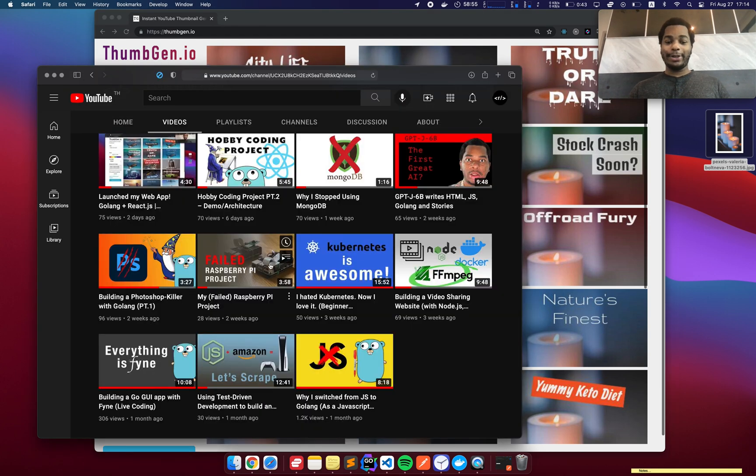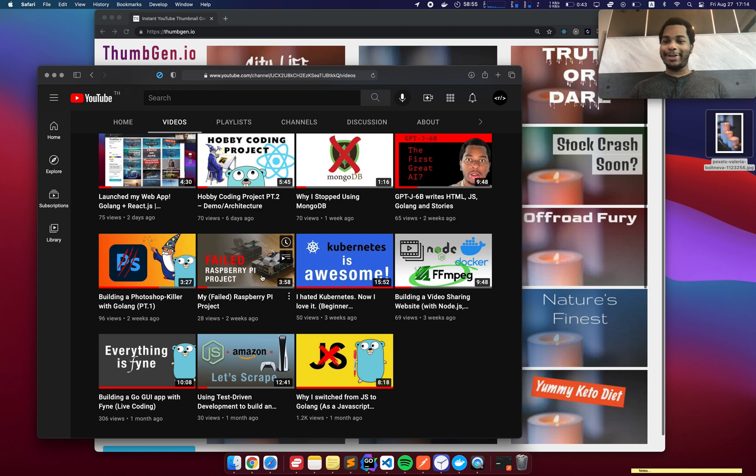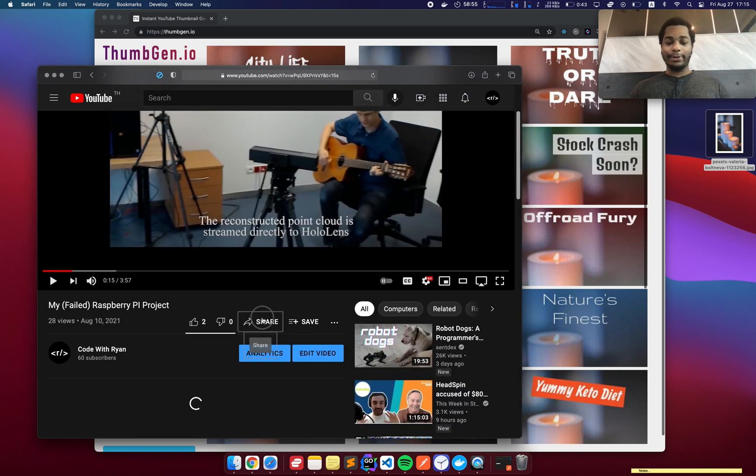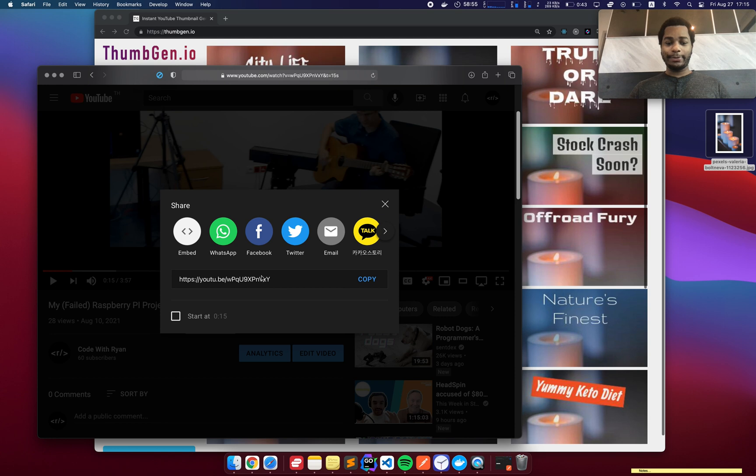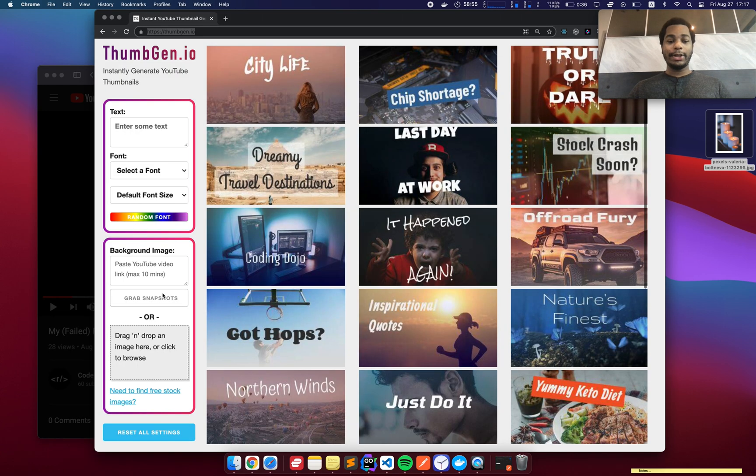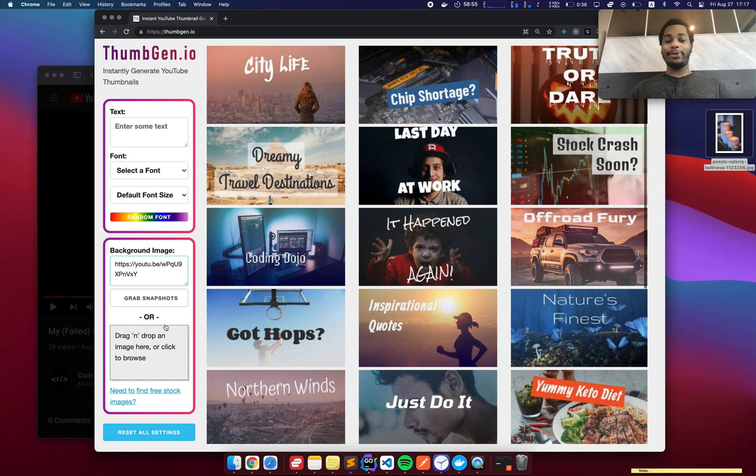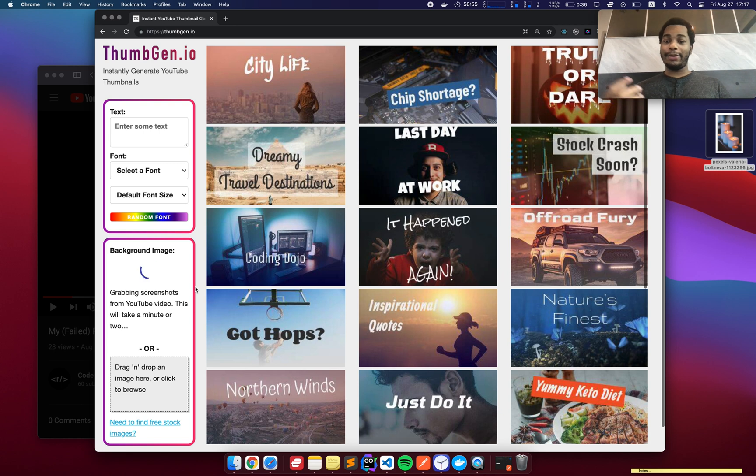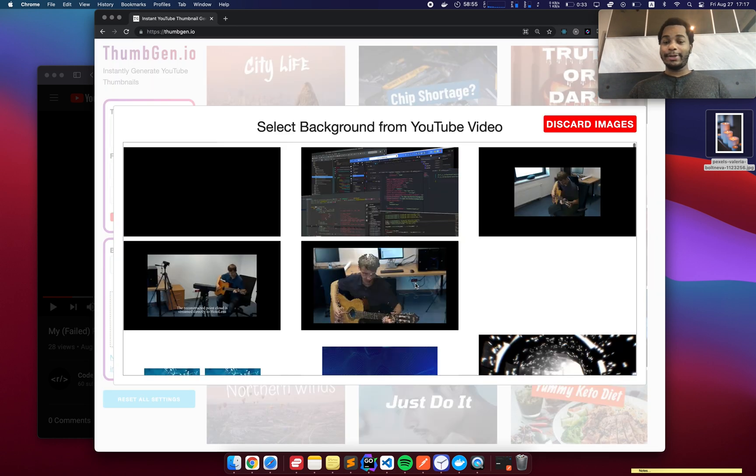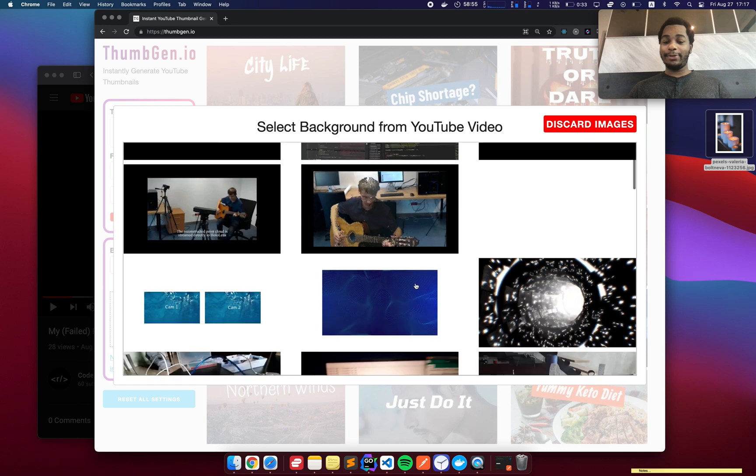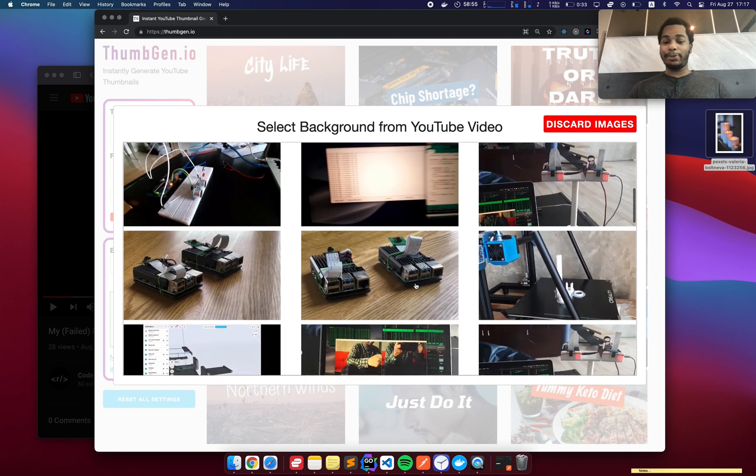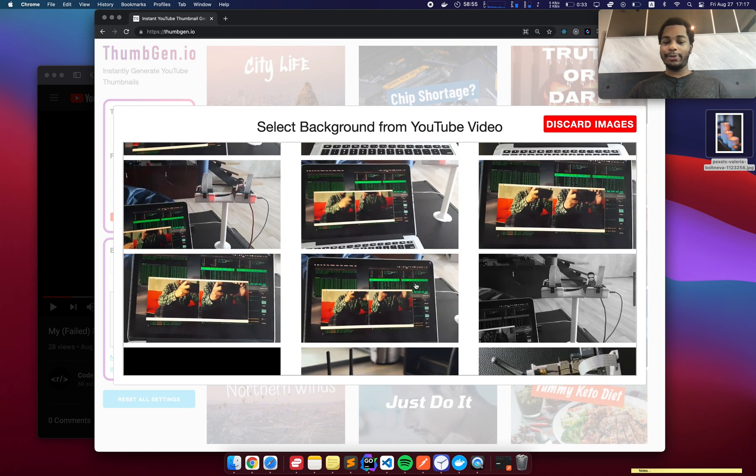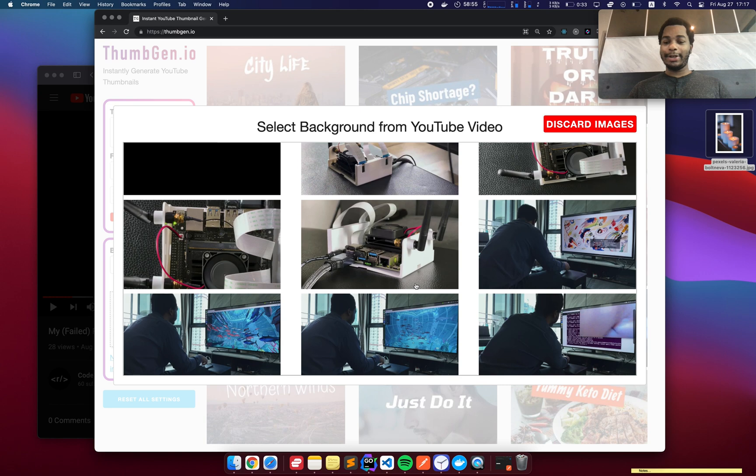I have a video here where I'm not too happy about the thumbnail. So let's update this. I'm going to open up this video, go to share, and copy that URL. So I'm going to go to Thumbgen, paste this YouTube video URL and click grab snapshots. Now it is going to take about a minute or two for it to pull down the image and process it. But once it's done, it'll pop up like this.